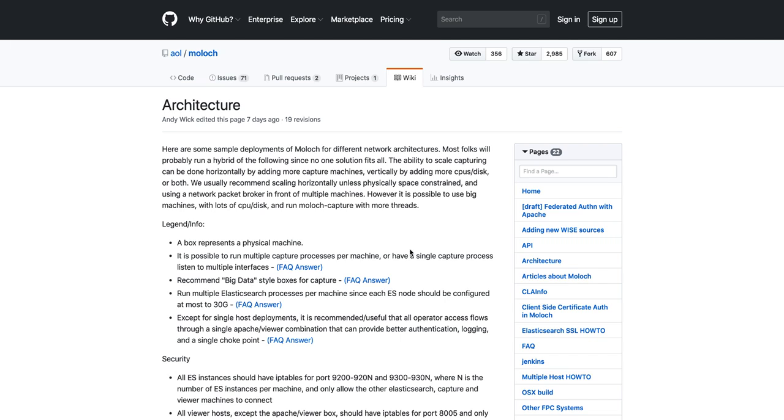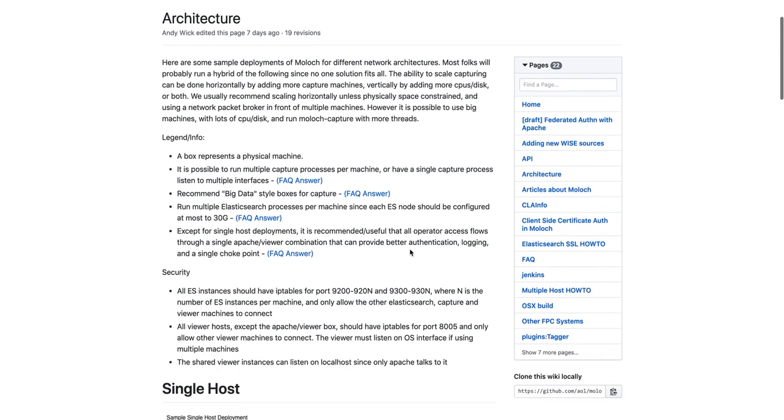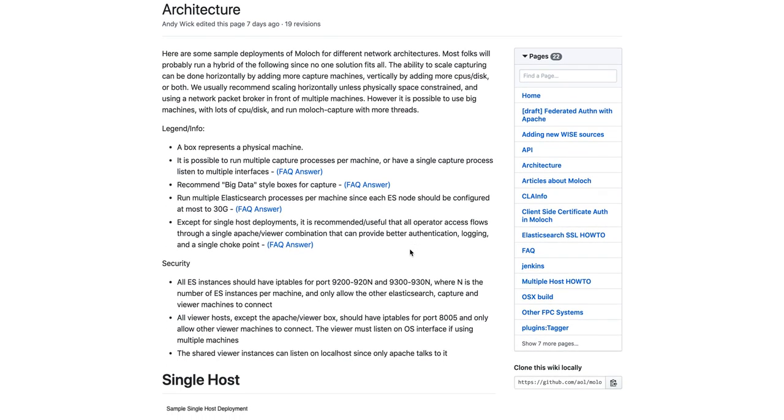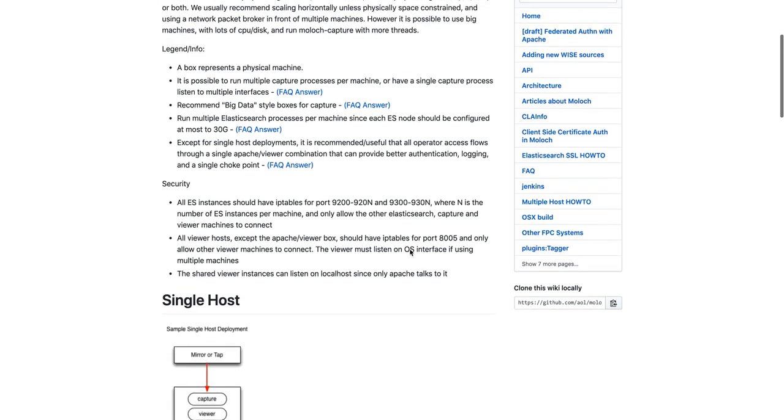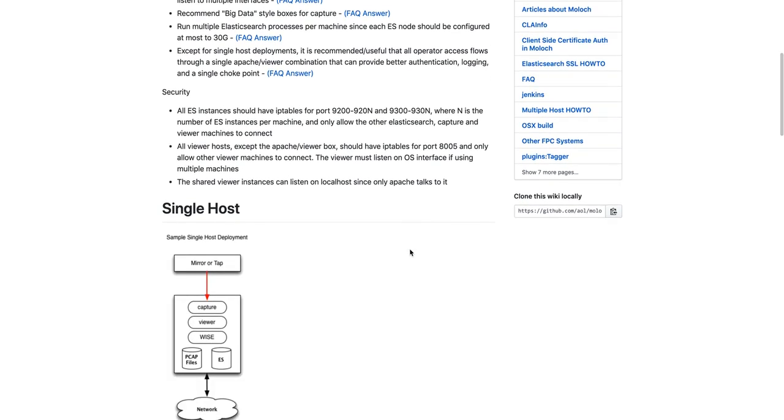Let's talk about Moloch architecture and deployments. On the Moloch wiki we have an architecture page that goes over some of the common deployments and what they look like. This page is a great place to start to learn how to get started with Moloch.